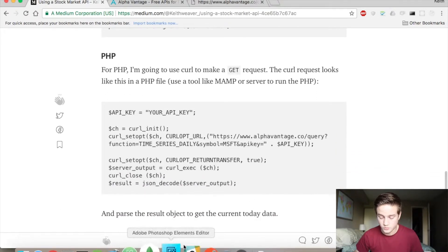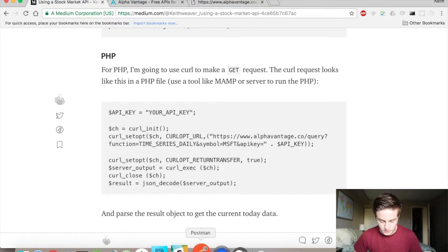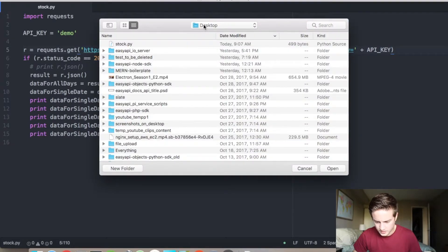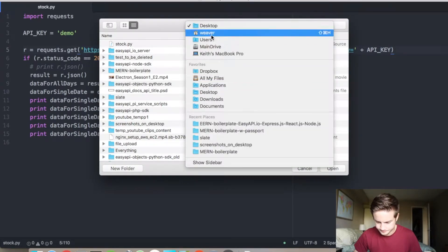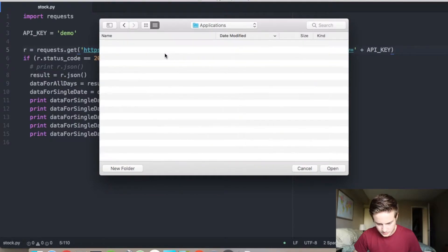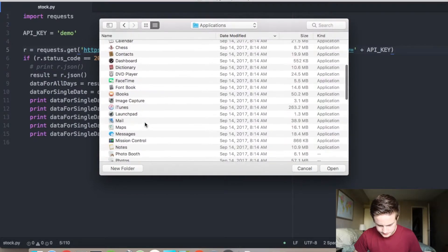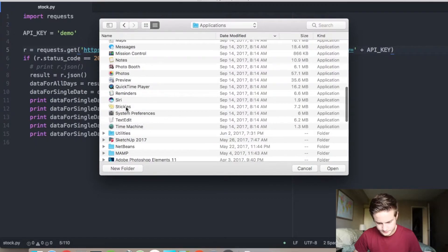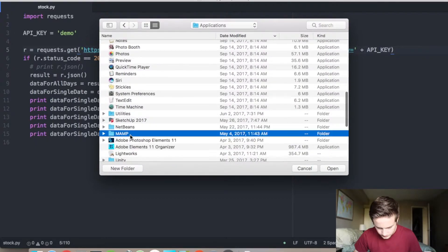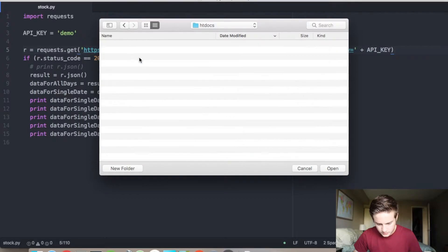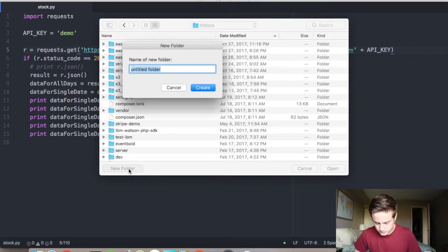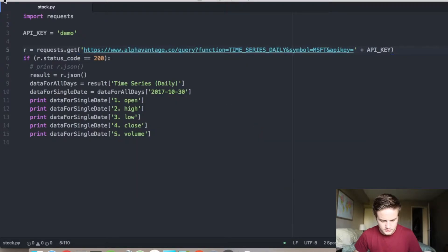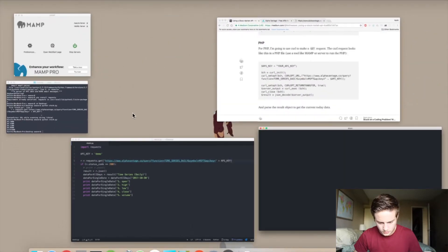And so what I've done is I've started up MAMP to run my PHP. I opened up a text editor. And I have to navigate over to my MAMP folder. It's under applications. MAMP. And then you want to go into htdocs. And then I'm going to put a new folder in there called stock. I'm going to open that.